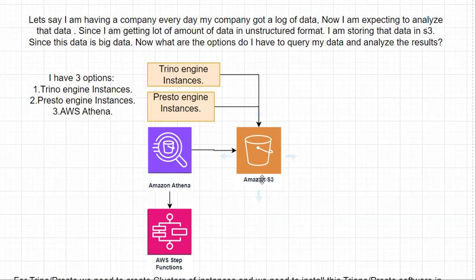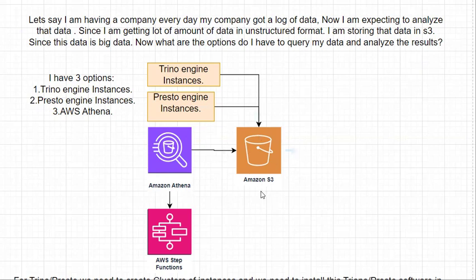We can also have the option to encrypt the result data being stored in the S3 bucket. Whatever resulting data you are storing in the destination S3 bucket — in order to provide protection to that — you have an option called encryption. So while creating Athena, you have two options: one is the destination bucket, and you also have an option to select encryption. If you want, you can select it; if you don't want, leave it.